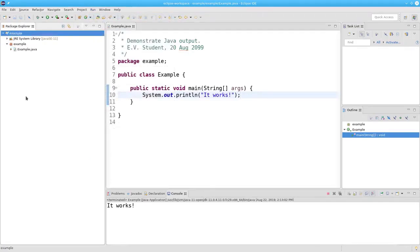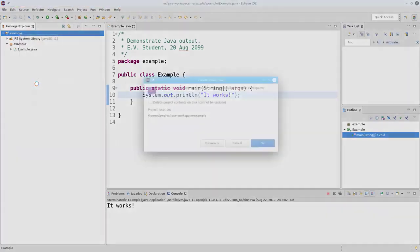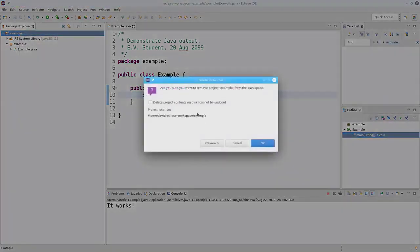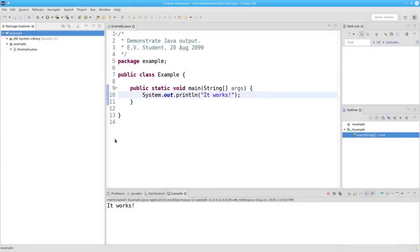Eclipse keeps track of all the projects you have opened in the panel at the left. If you want to delete an entry from the list, right-click the project name and select delete. Make absolutely sure that 'delete project contents on disk' is NOT checked. The project name will be deleted from the list, but it won't be deleted from your disk. There's a lot more to Eclipse, but this should be sufficient to get you started.